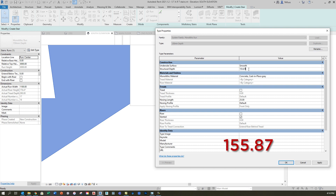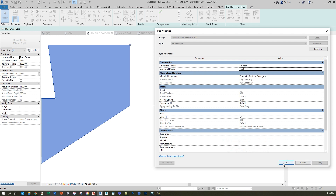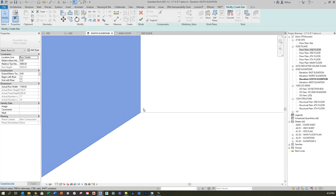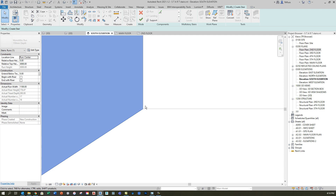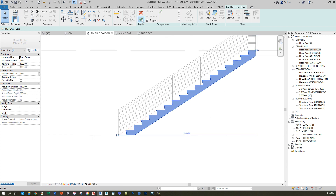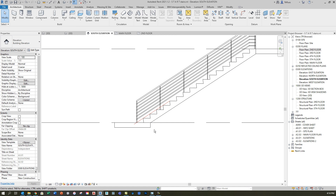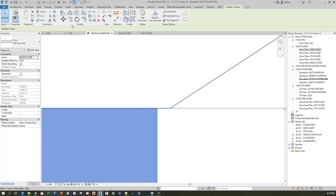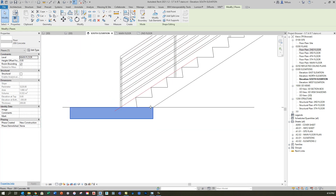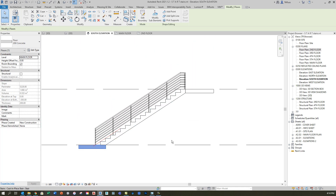I'm going to set the structural depth to 155.87 millimeters. This is why I made the point of adding those two decimal points into our length format — only by doing that was I able to be that precise and get something that lines up well with the bottom of the landing. I'll click the green check to finish. That change creates a different condition at the bottom, so I need to make a subtle adjustment to the position of the landing.